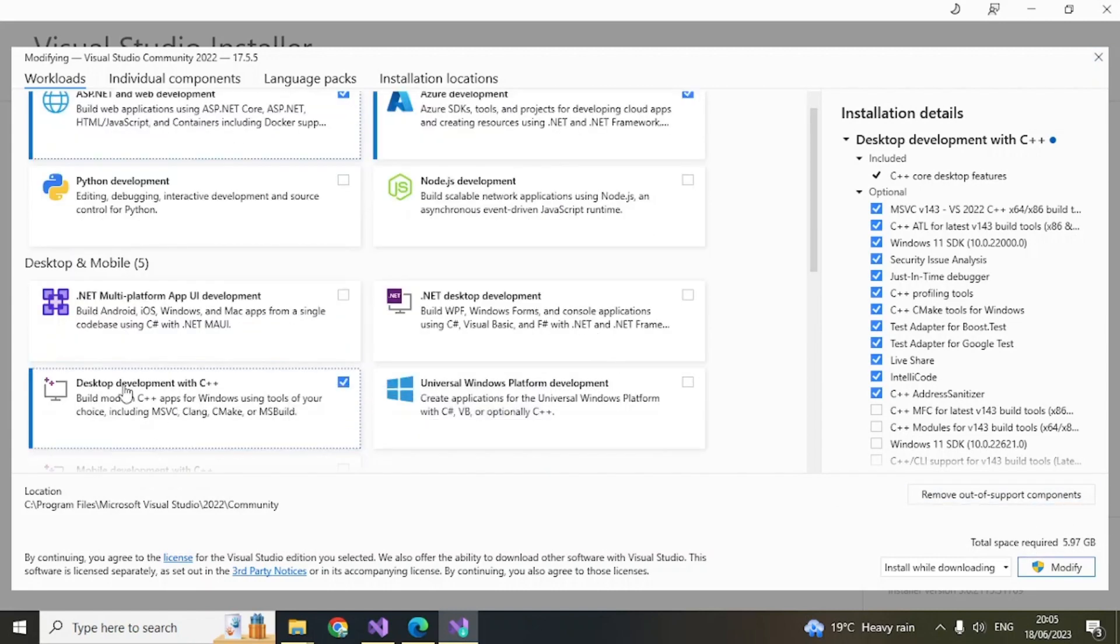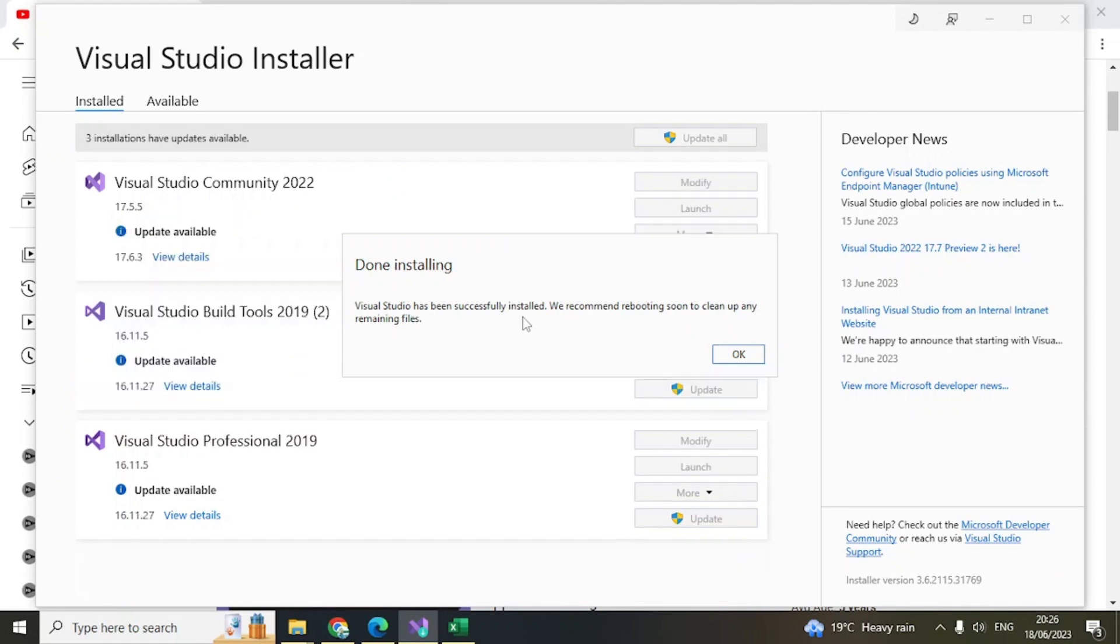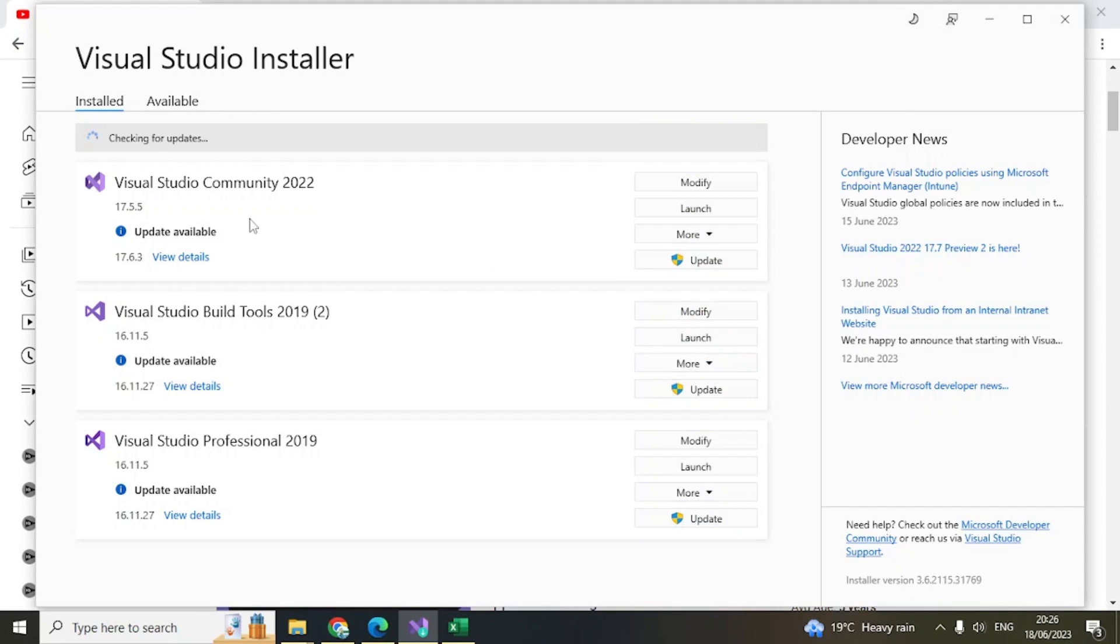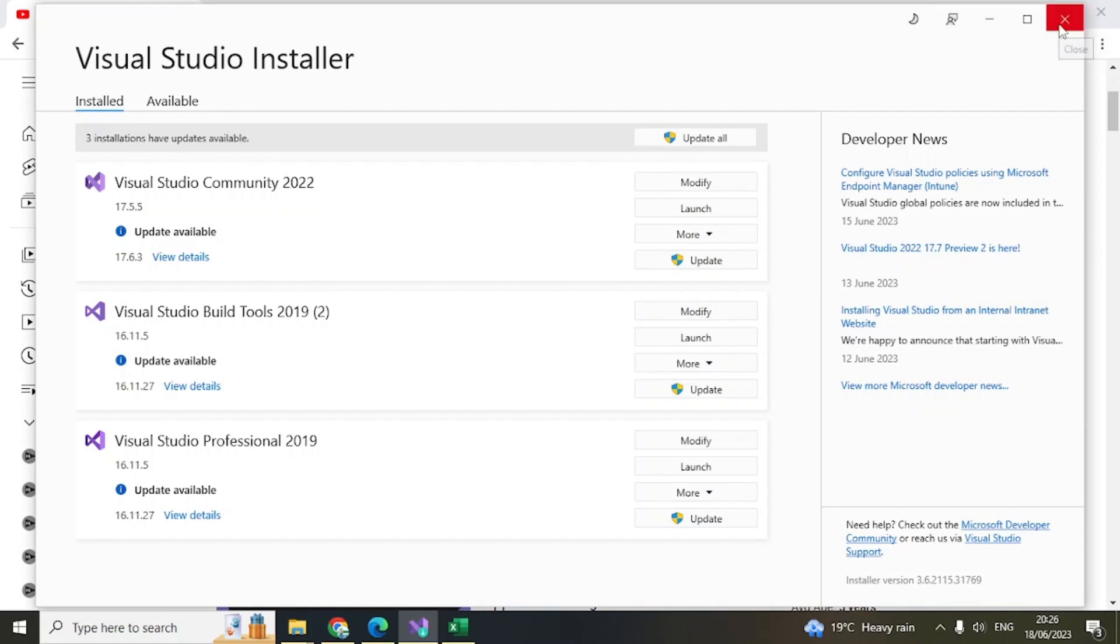Once your installation is complete, you'll get a message like this, which means now everything is good and it's installed. You can close this.